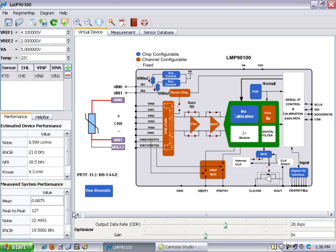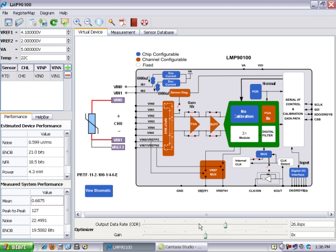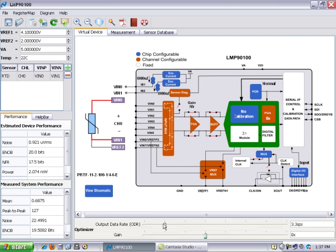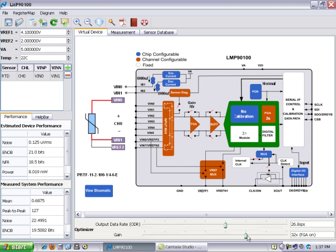Down below here it will be the actual measured system performance so that if you actually purchase one of our eval boards and connect it up to your computer via USB cable, you can compare the measured system performance to the estimated device performance. Essentially with the estimated device performance, go ahead and watch this as I change the output data rate of this chip. You can see that the performance of the chip is changing ever so slightly. Similarly with the gain, there's impacts on the gain in the estimated performance as well.